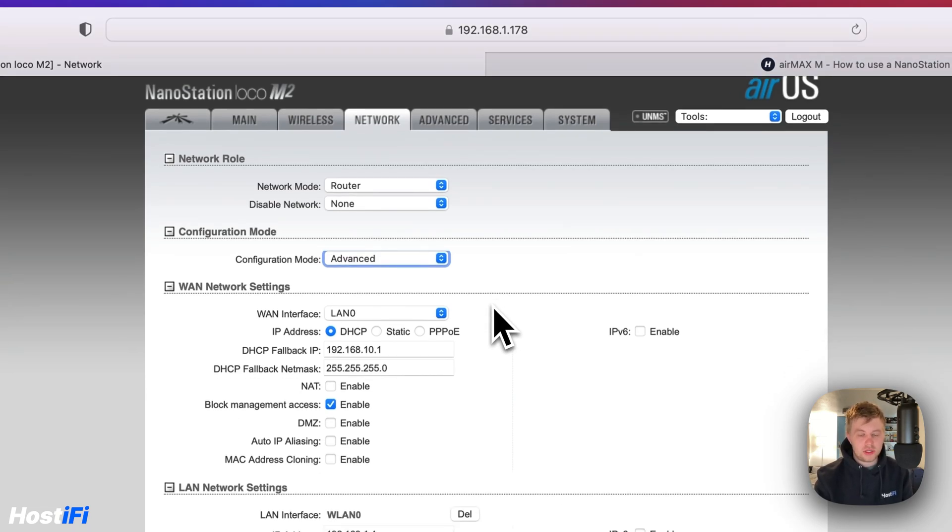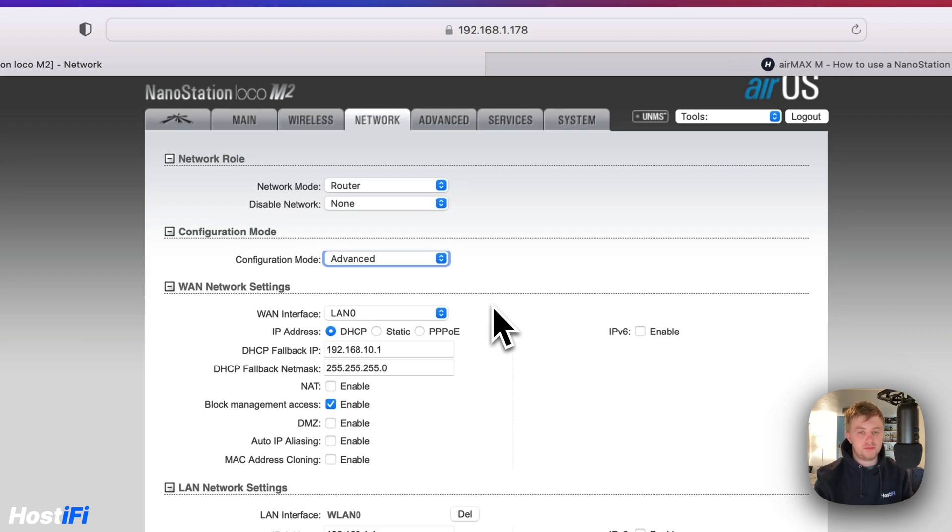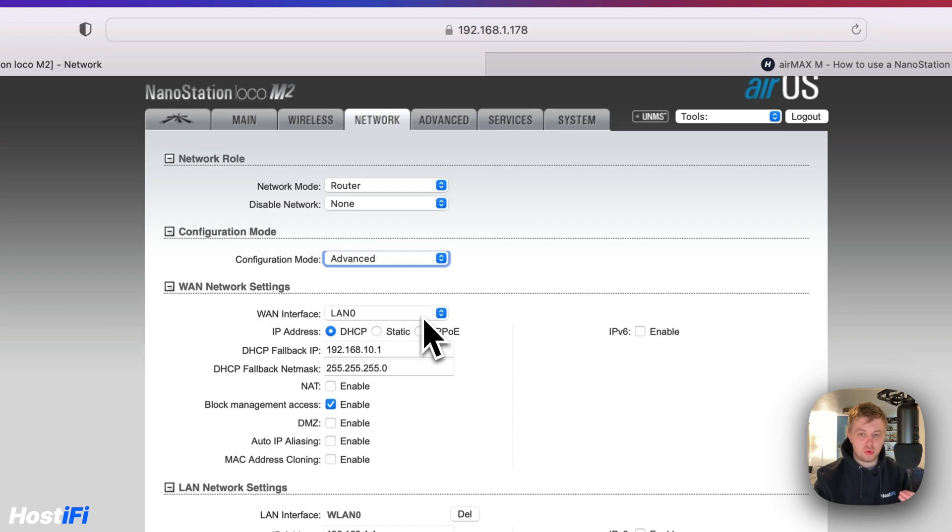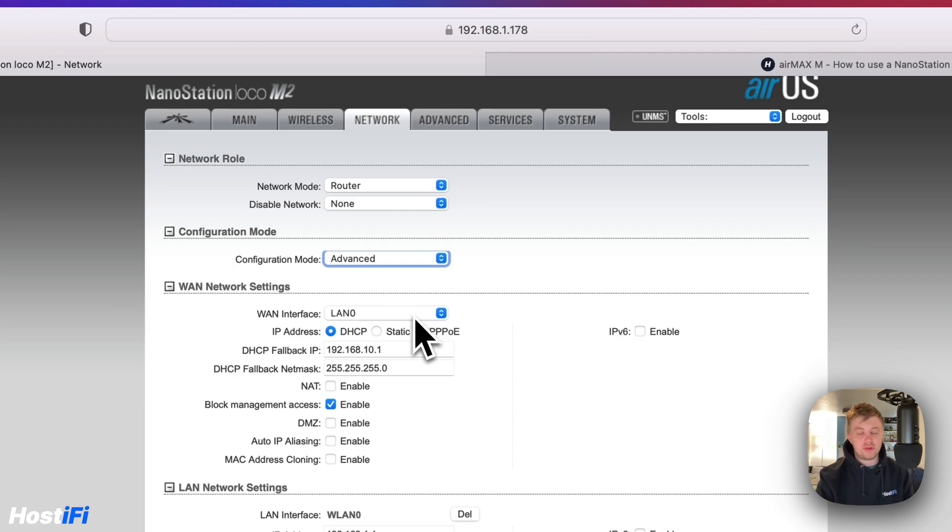And then what it's done is it's actually put the Nanostation in the mode we actually want for this particular application. Other types of applications, such as WISPs, the WAN interface and LAN interface will be completely reversed. But for this, the WAN interface is LAN0.